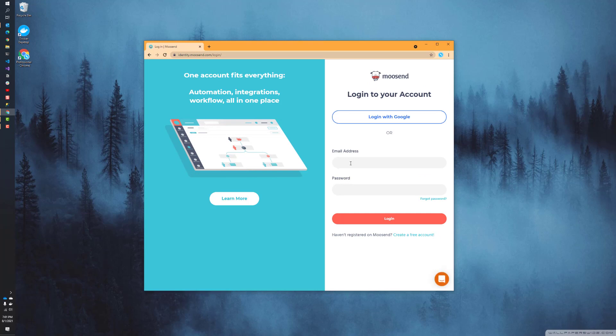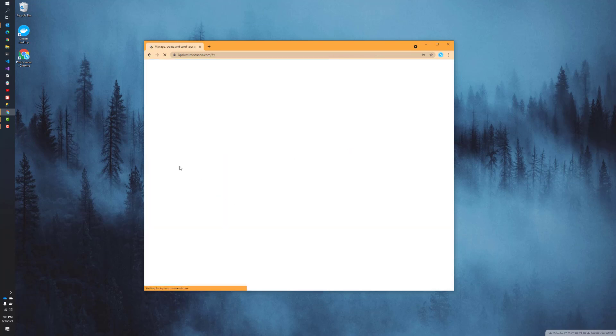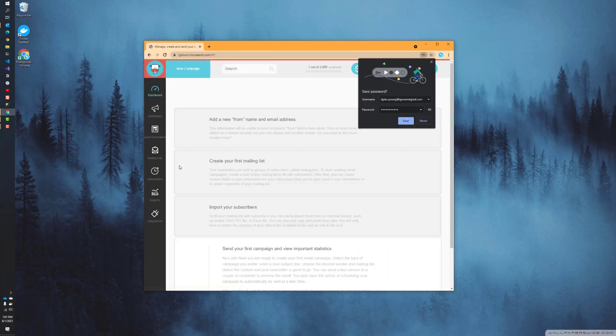We're going to start off at Moosend.com and log into our account. If you haven't already, you should check out some of the other videos I've done on this topic to know how to create an account, but I'm not going to show that today. We already have an account, so we're going to just log into that account.